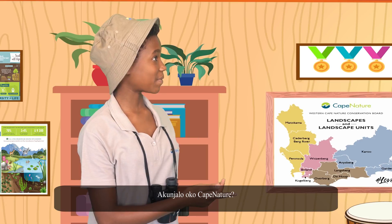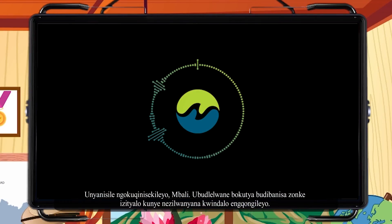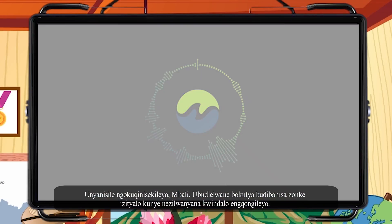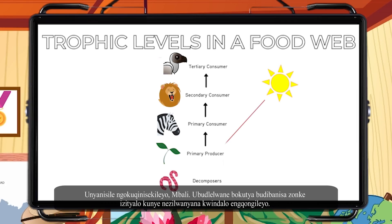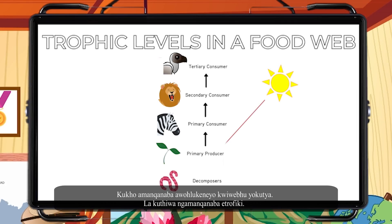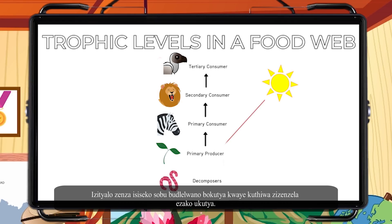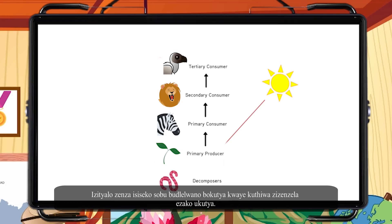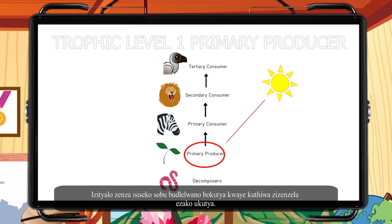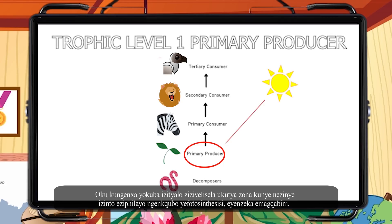Feeding relationships connect all the plants and animals in an ecosystem. There are different levels in a food web — these are called trophic levels. Plants form the foundation of these feeding relationships and are called primary producers. This is because plants produce food for themselves and other living things.